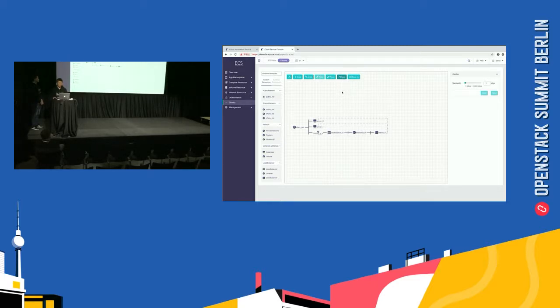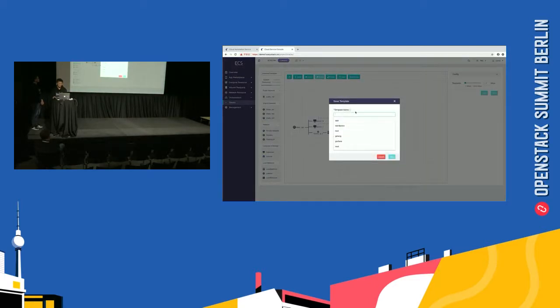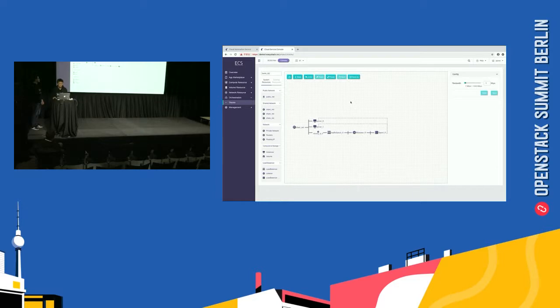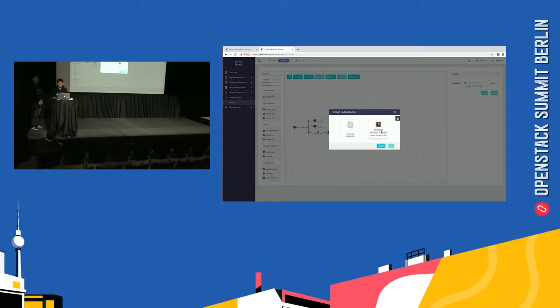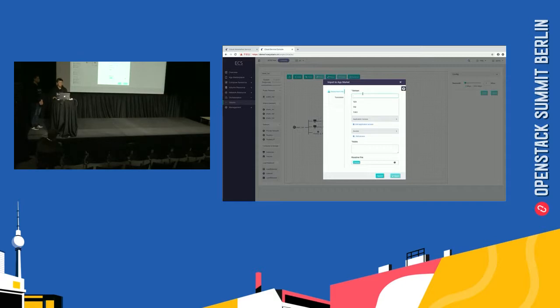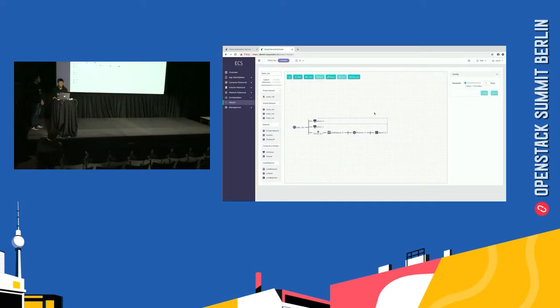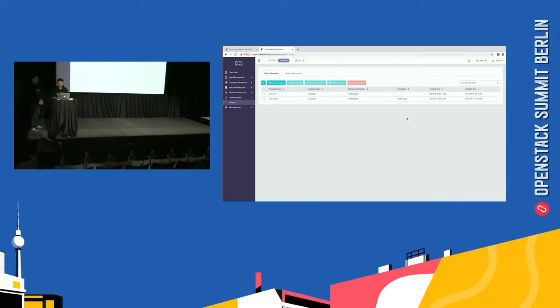So, I finish the template and save. The network is very slow. Maybe. Patient. Fill template name. And we select the last option, import to app market. And there are two options. The first option is create a new application. And the second is a new version application. So, we select a new version. And we should fill some description for the new version application. First, fill a version. And some description. And import.